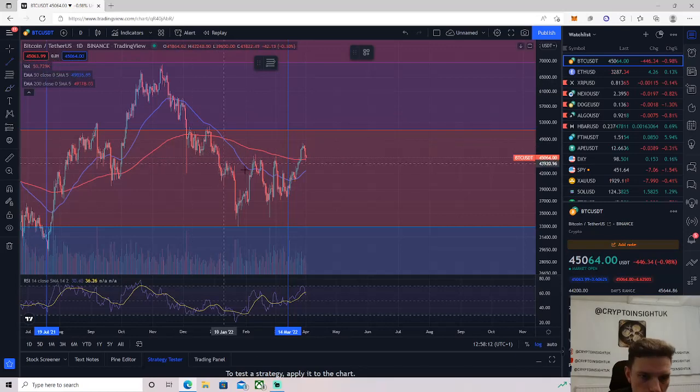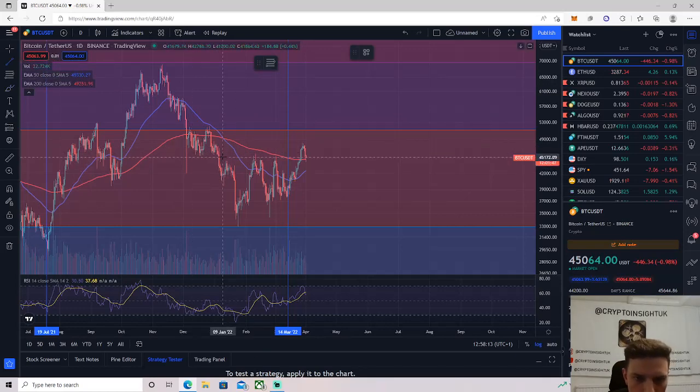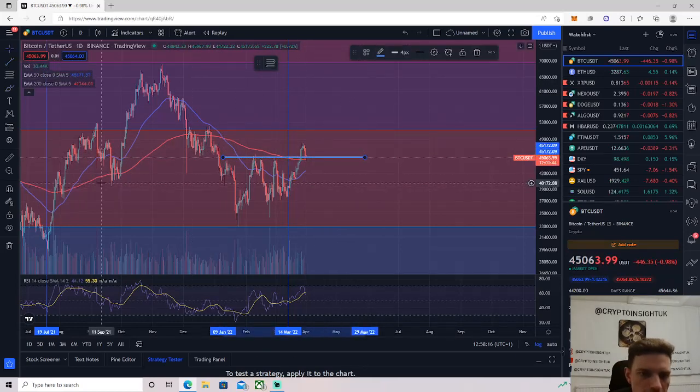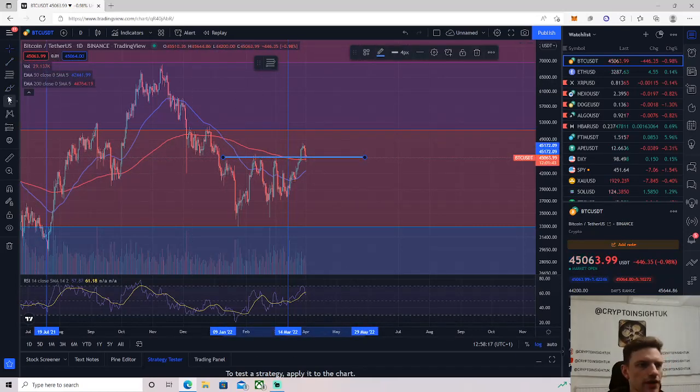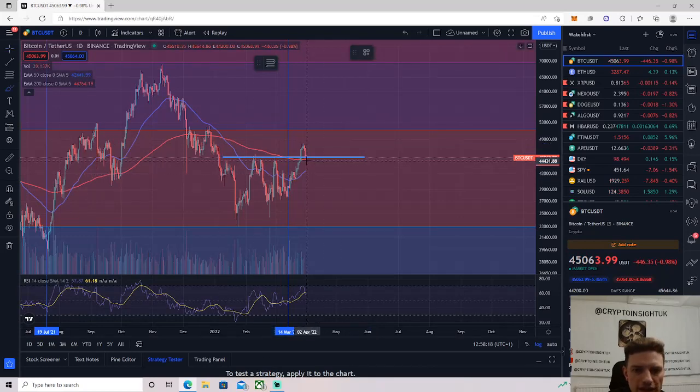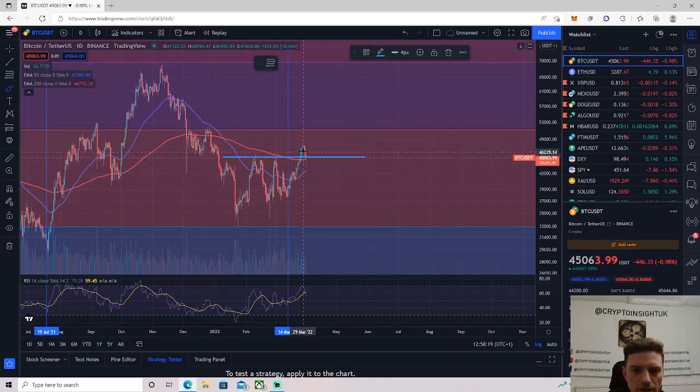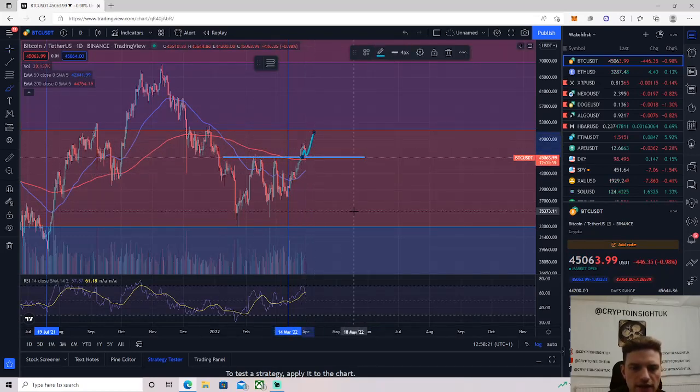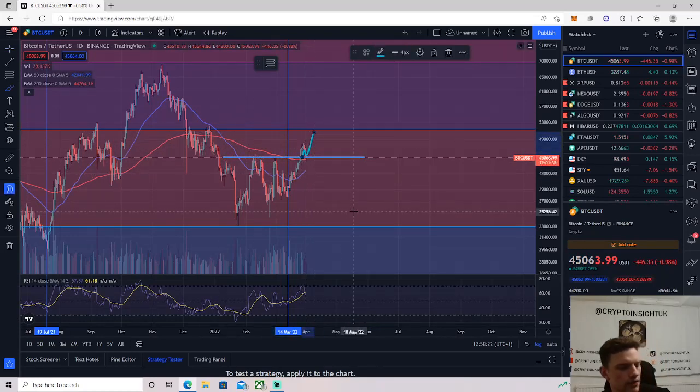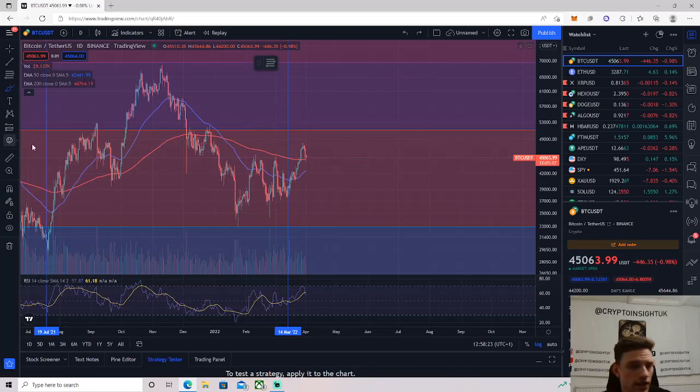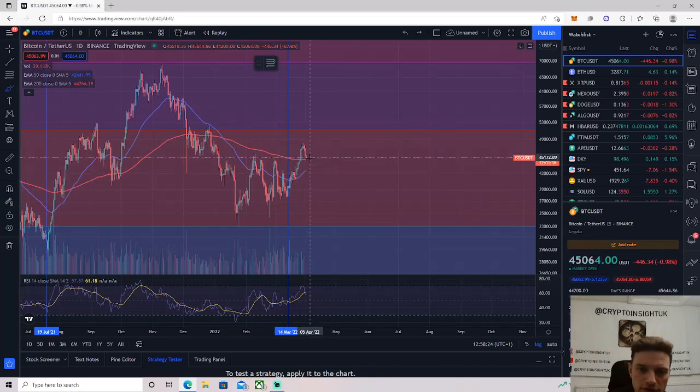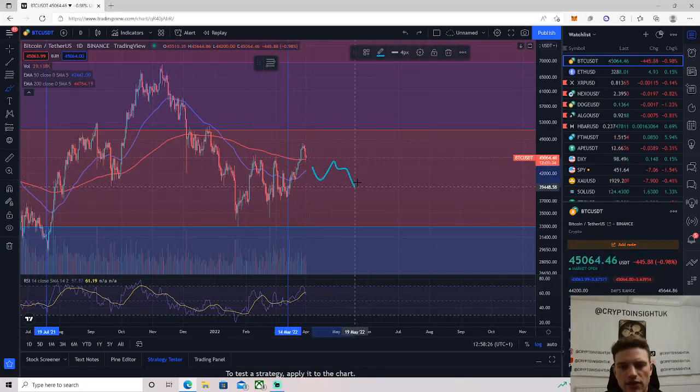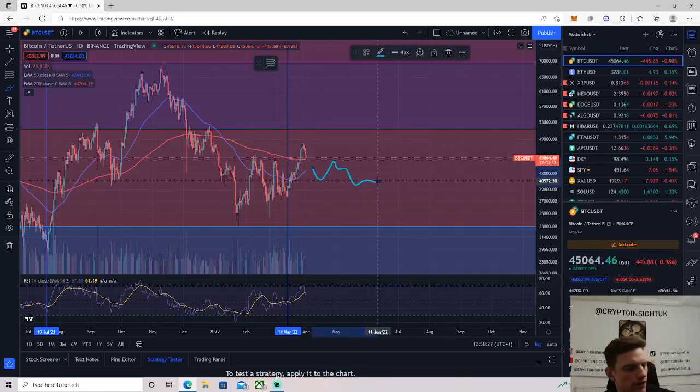So I personally believe that it's retesting a range high. If it is, this is a very bullish structure. It will come out, backtest and then look to head out. And if it's not, we may fall back into this range and continue crabbing sideways for a while.